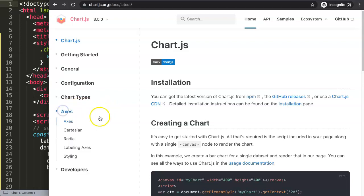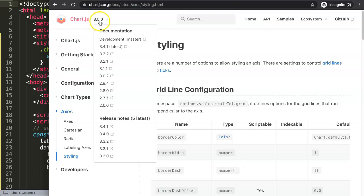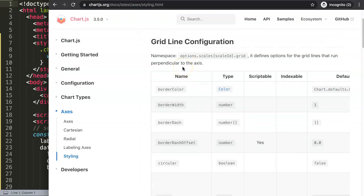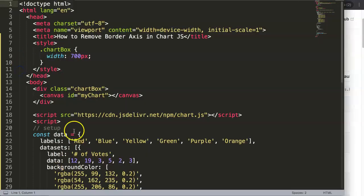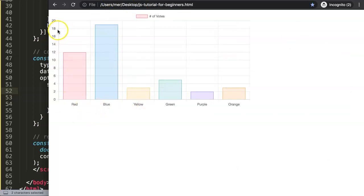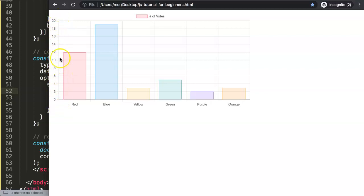I'm going to go on the x-axis and click your styling. I'm using Chart.js 3.5.0, which is the latest version that just recently came out. We're working on the namespace: options, scales, and then the scale ID - either X or Y. The grid lines on the X part are these lines going up here, because they're directly connected to the X axis.